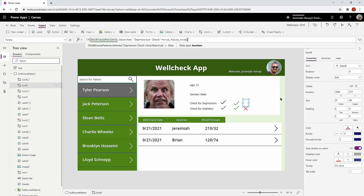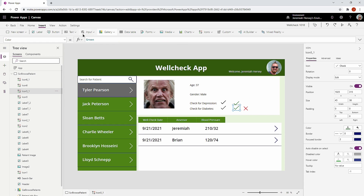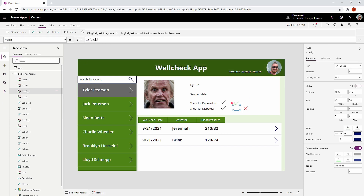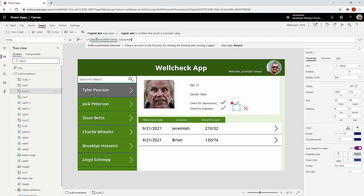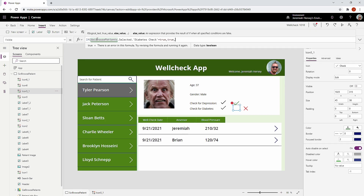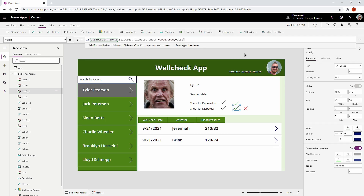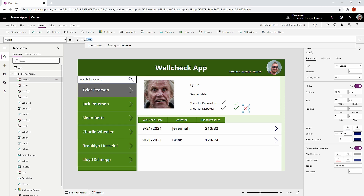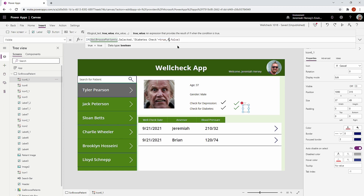You can see the X has disappeared because Tyler Pearson does not need to be checked for depression. Now I'll select the check mark and do the same thing for the other column: if 'gal browse patients dot selected dot diabetes check' is equal to true, show the icon, otherwise hide it. Then on the cancel icon I'll do the opposite — setting the values to false and true accordingly.